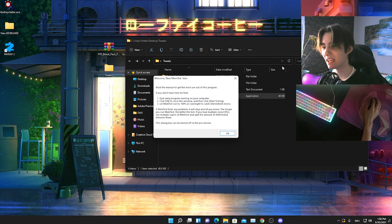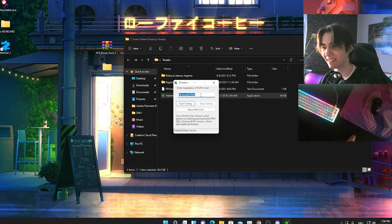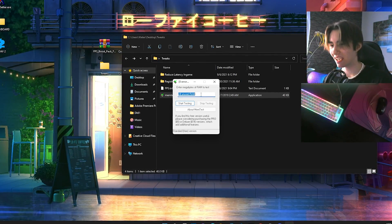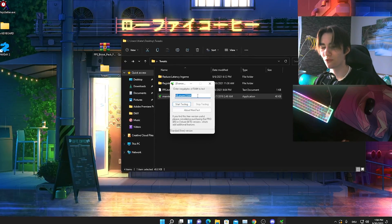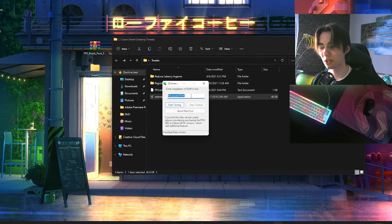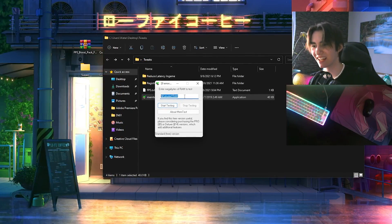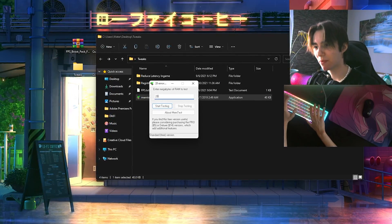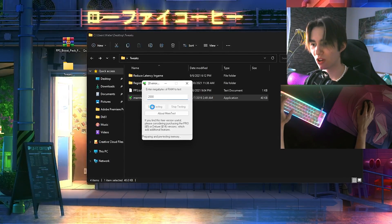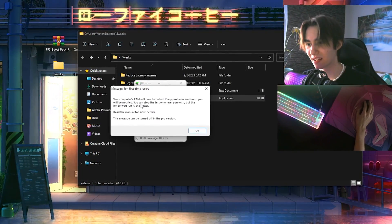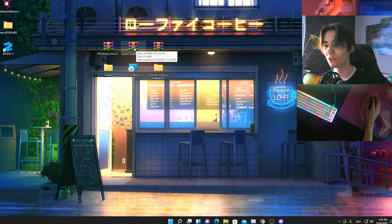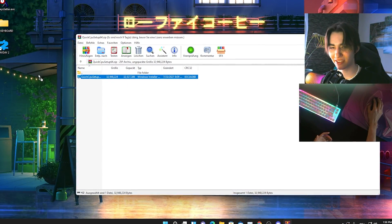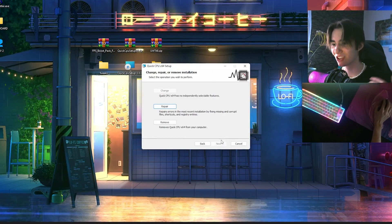We also have MemTest, which I recommend running at least once. This tool lets you check your RAM for issues, which is especially helpful on older or low end PCs. Just type in the amount of RAM you want to scan — for example if you have 4GB, type in 2000 megabytes since Windows is already using about 2GB. Hit start testing and it will test your RAM and automatically fix any issues it finds. Once done, close the folder and move on to Quick CPU.